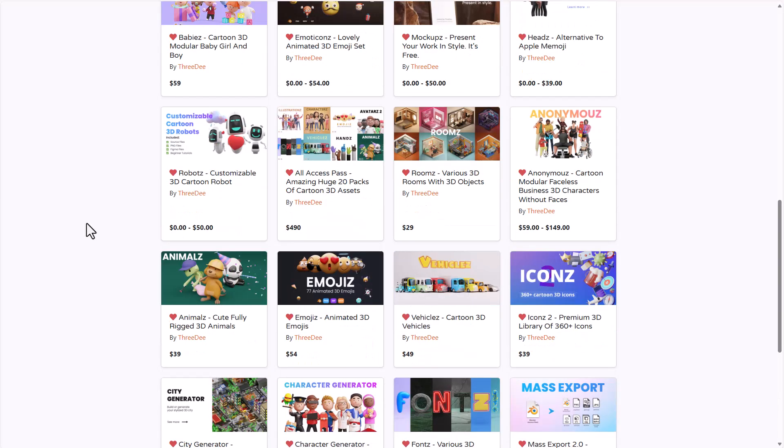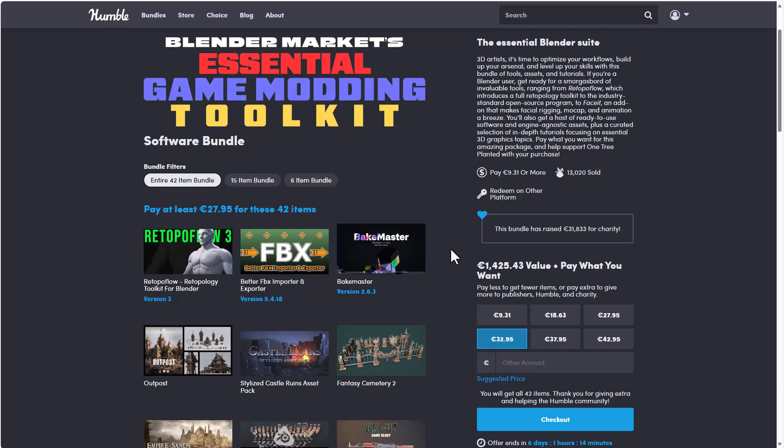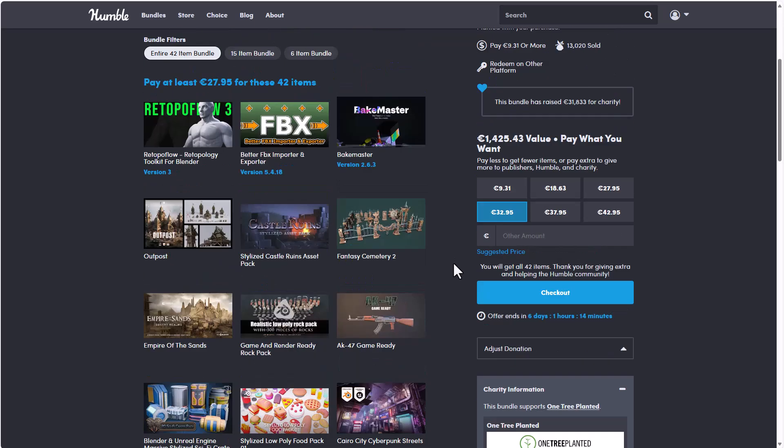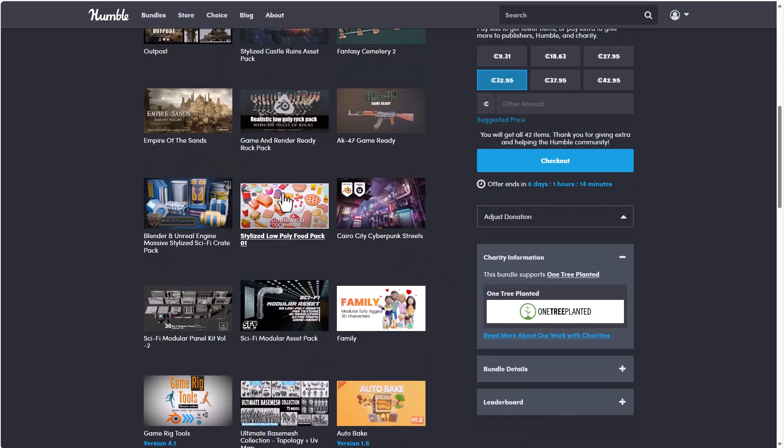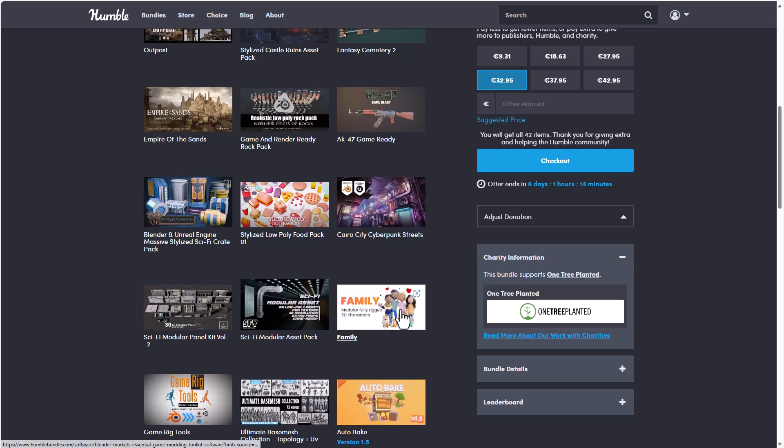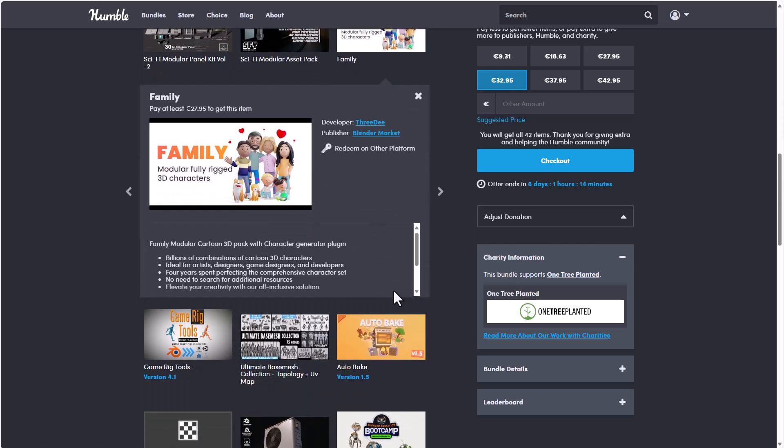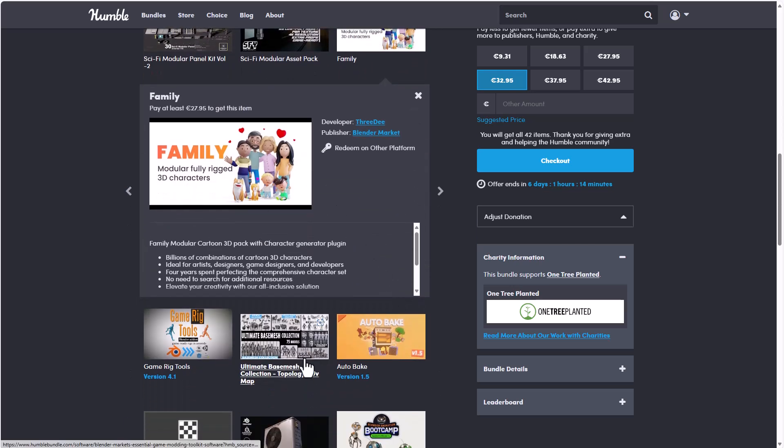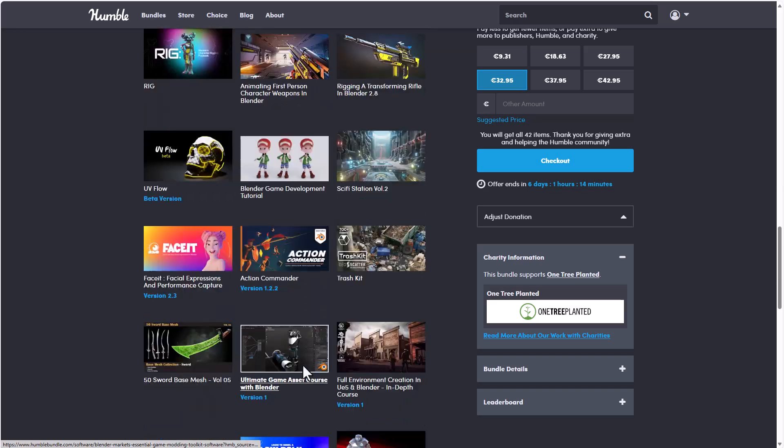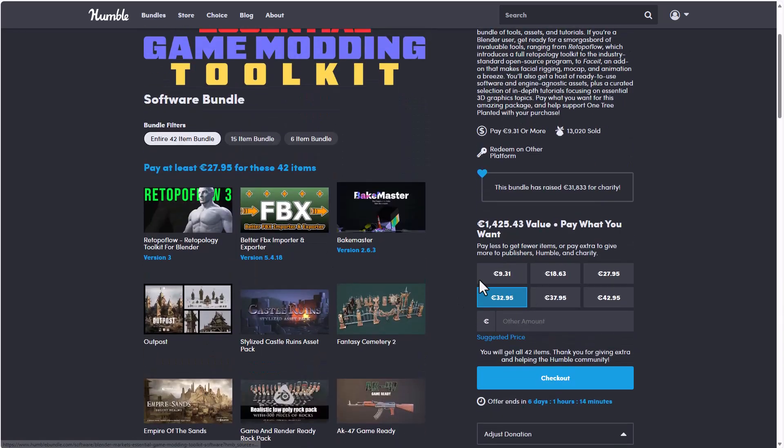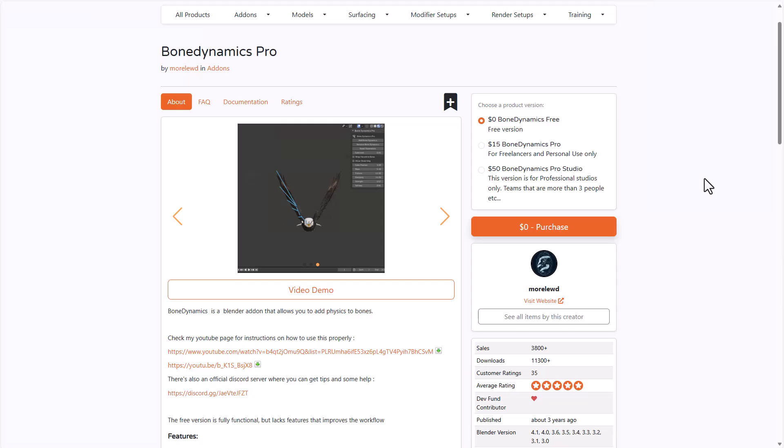And speaking about the Foxer 3D, they also have a pack which is among the Blender Market Essential Game Modding Toolkit. If you simply go over to the link in the description that will bring you to the Humble Bundle page, you'll be able to find this one here. Just in case you like to get this alongside all of these other ones that are right here, you can save up on that and grab it now.